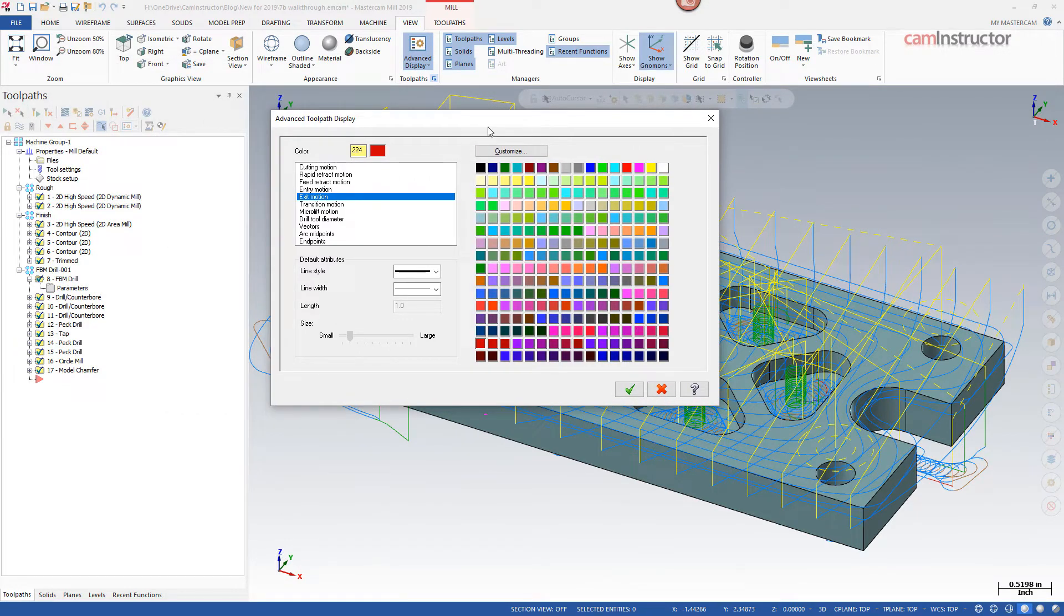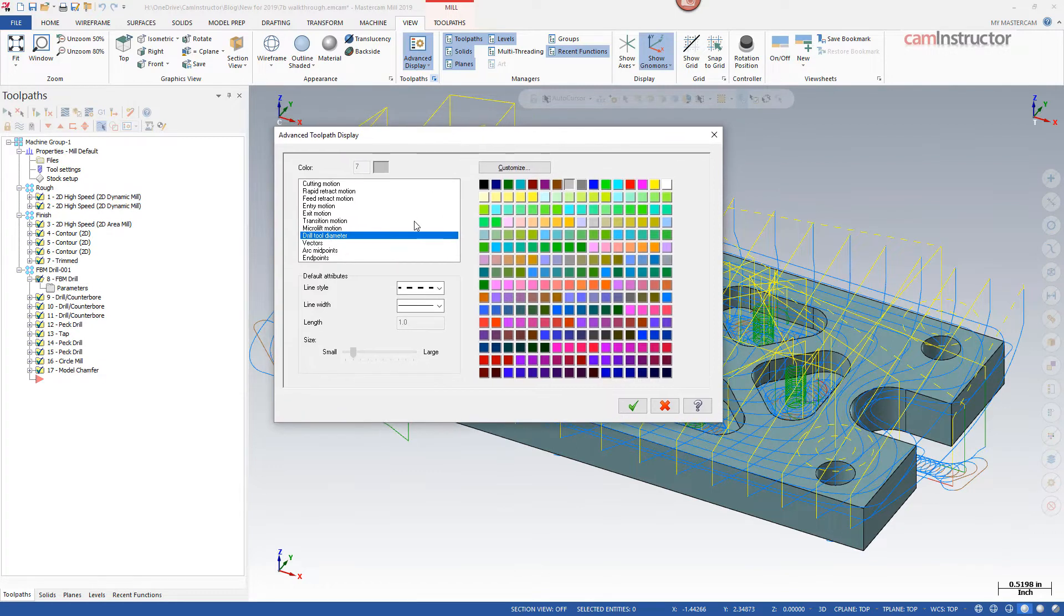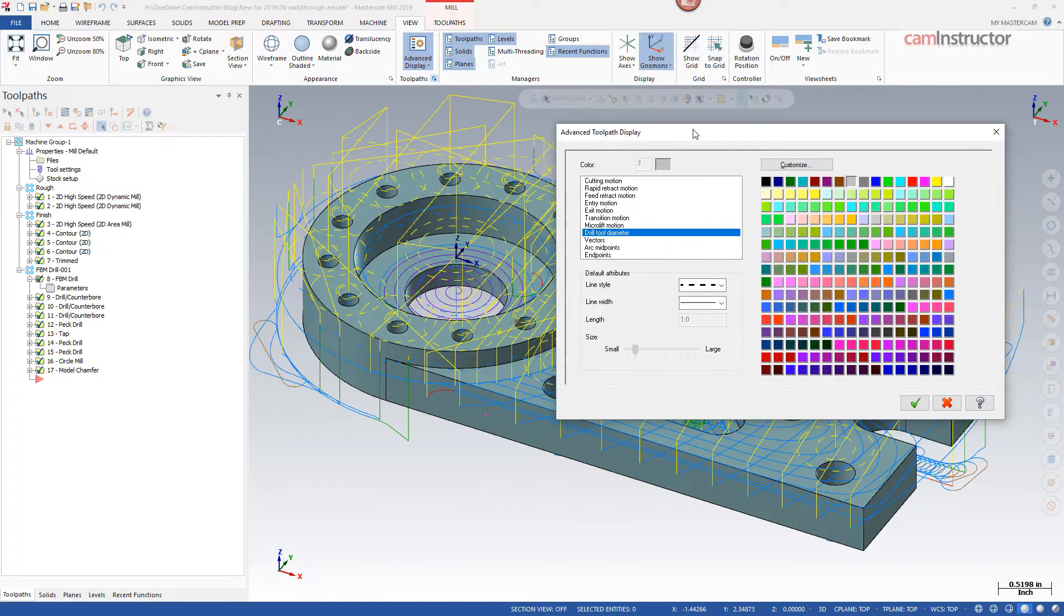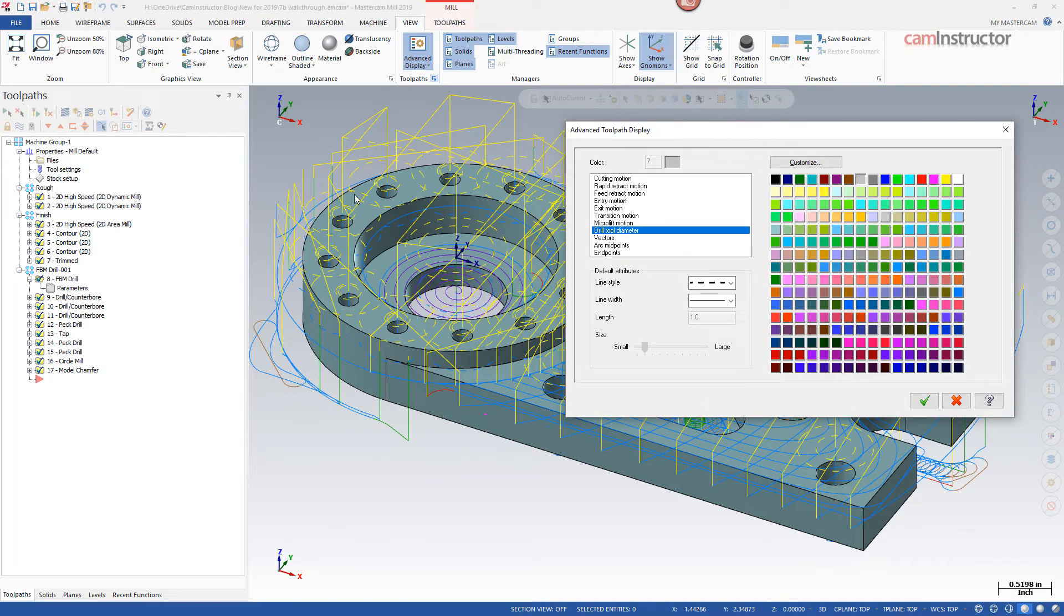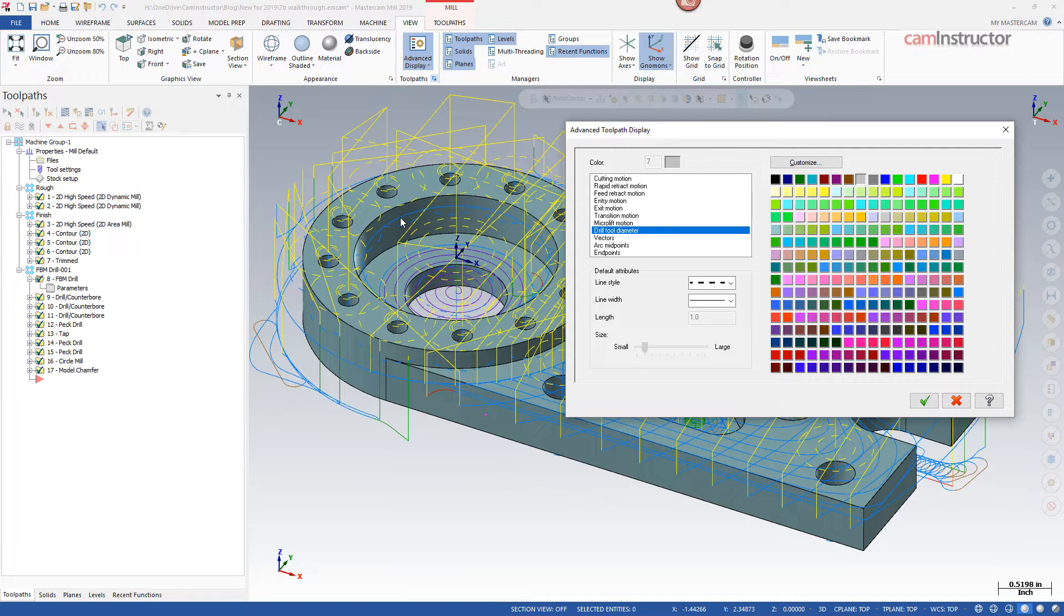We also have an option here for drill tool diameter. Now there is no color associated with this, but what you're seeing here with this large dashed yellow line around my drilled holes is the drill tool diameter that's being shown. So given a particular drilling operation, the size of the tool that's being used in that drilling operation will show up as a diameter.